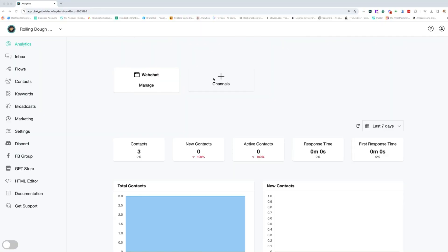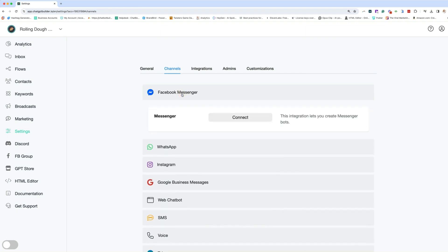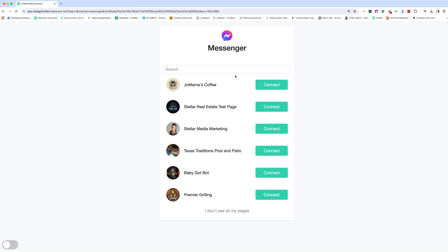So let's start with this first video and get Messenger connected. We are going to go into our account and click on channels. This will jump us over to settings channels, so you can access it in both places. We're going to connect our Facebook Messenger — click connect. From here, you're going to find your account and connect it.